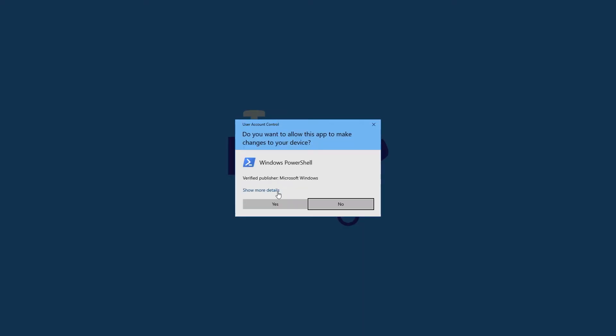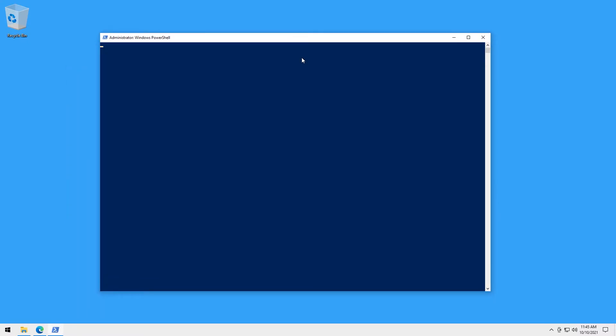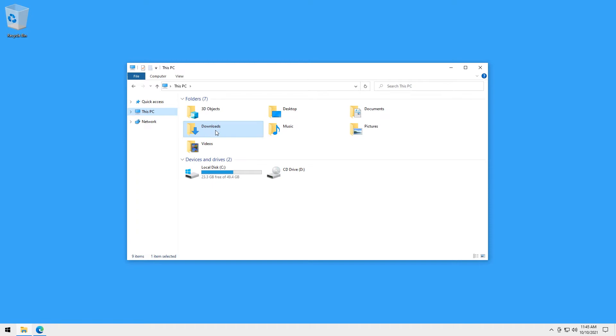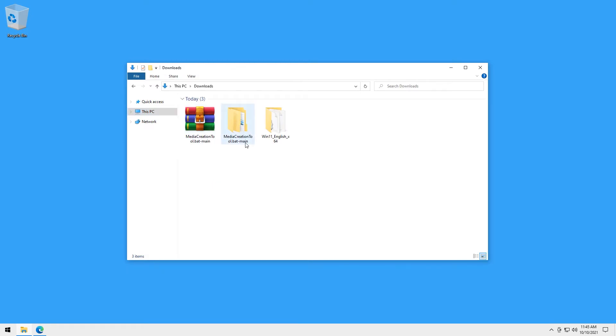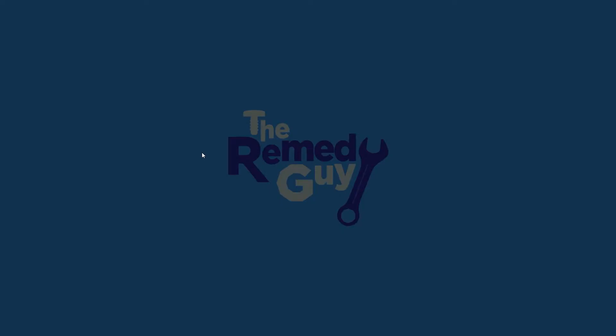There will be a PowerShell window that's going to show up that says that the skip TPM check on dynamic update is now installed. Then it will close automatically after 5 seconds. And we can now go back to Windows 11 setup to check if we can go past the requirement checker window this time.